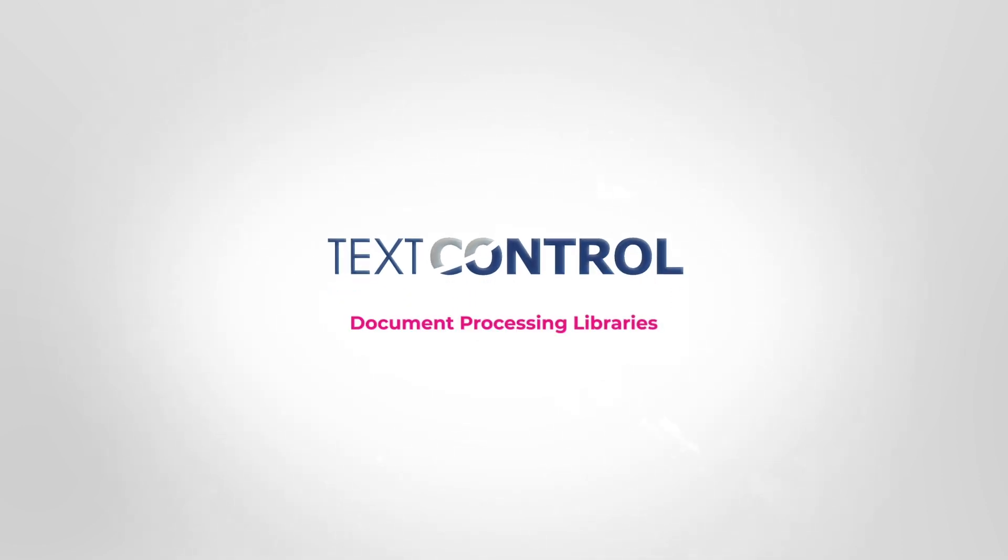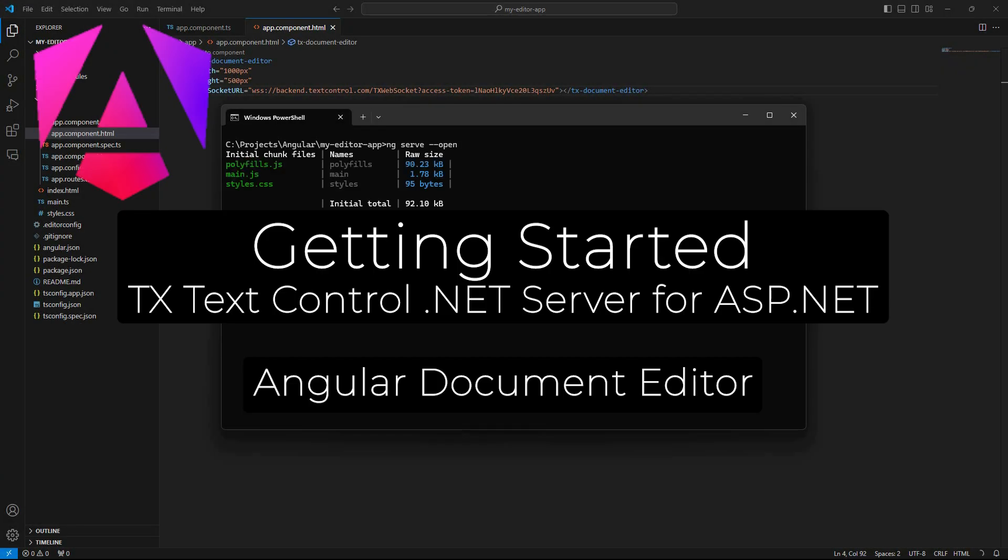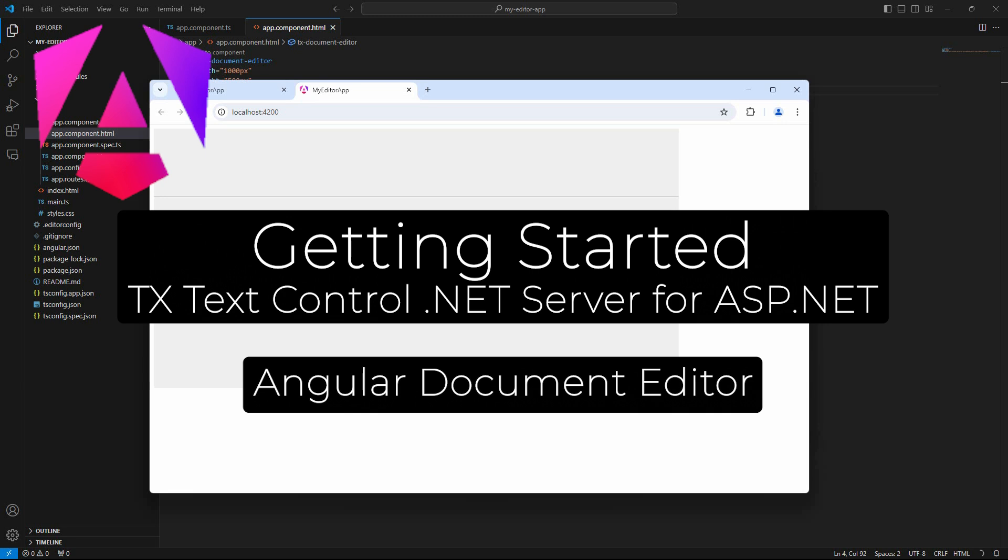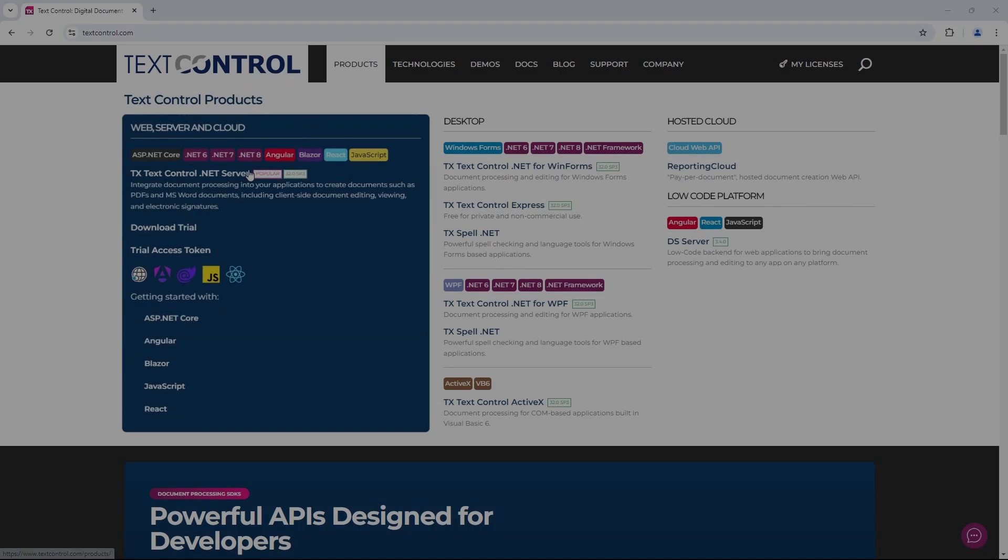Welcome to another TextControl getting started tutorial. We will show you how to create an Angular application that integrates the TX TextControl document editor.